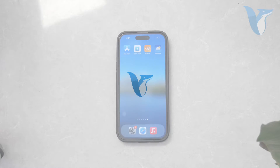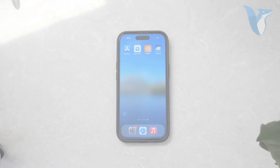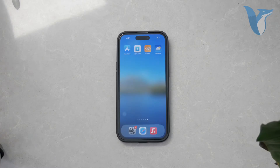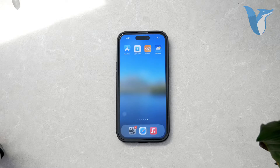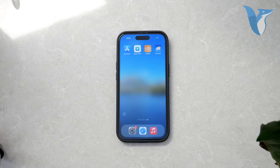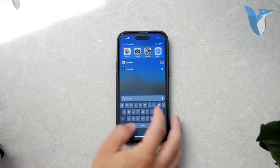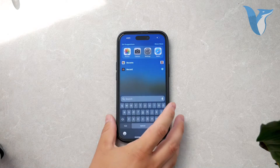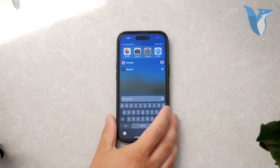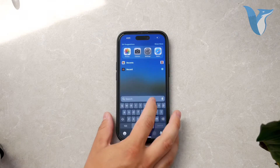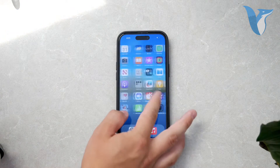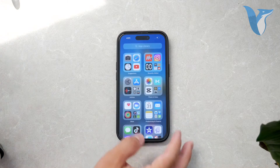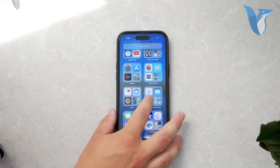Hello everyone, welcome back to Foxtech. In today's video, I'll be showing you how to check the date of a photo on your iPhone. This is a useful feature if you need to know when a particular photo was taken, and the process is straightforward. Let's dive right into it and go through the steps.